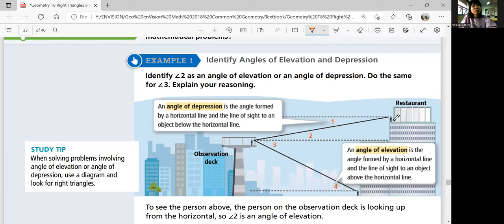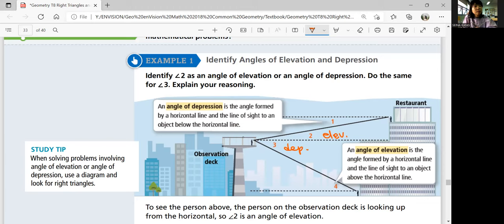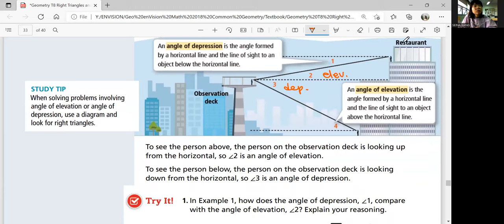From the horizontal line, if it's going above and making the angle, that is angle of elevation. Angle 4 is also going above, so that's also angle of elevation. Angle of depression is the angle formed by a horizontal line and the line of sight to an object below the horizontal line. So from the horizontal line, you're looking down — angle 1 is angle of depression, and angle 3 is also angle of depression. Depression is looking down, elevation is looking up. Those are very important vocabulary terms.